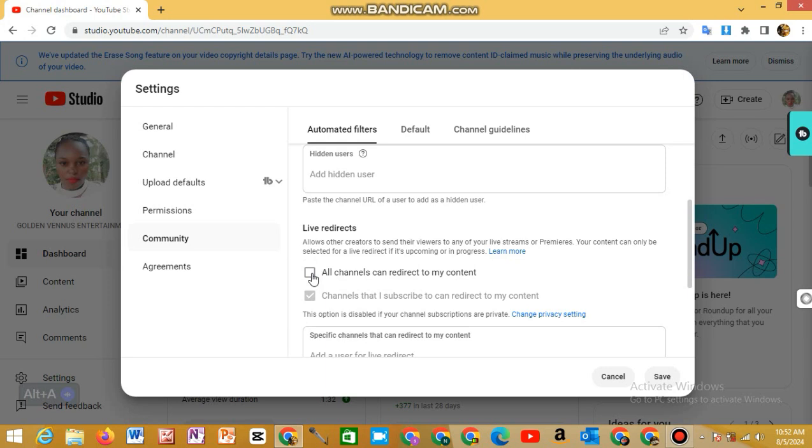You have to enable all channels can redirect to my content, because if you're on live stream, it's most likely that you're just being watched by one person. That is the problem.